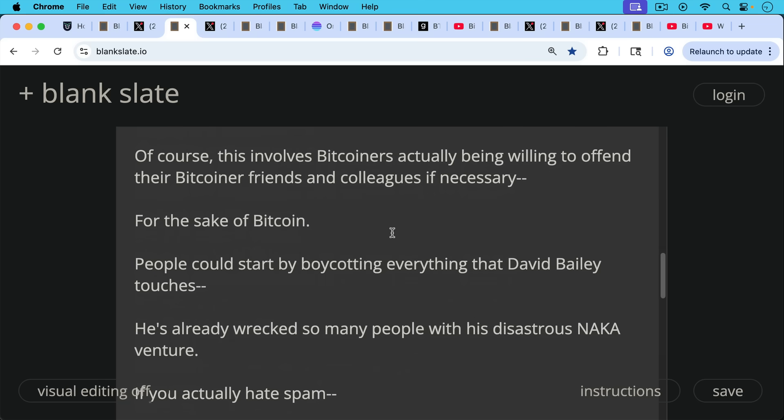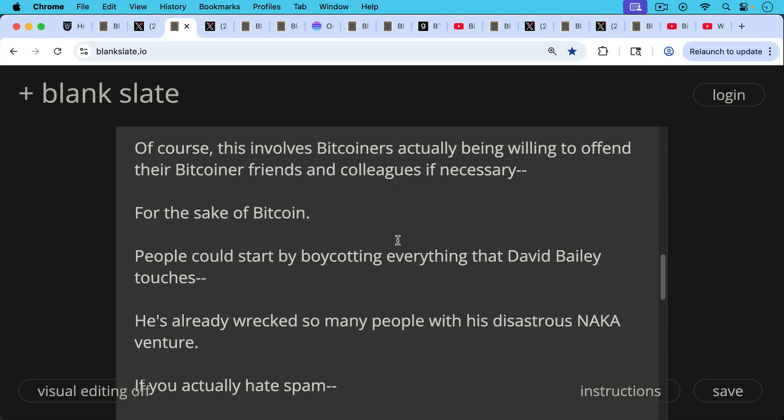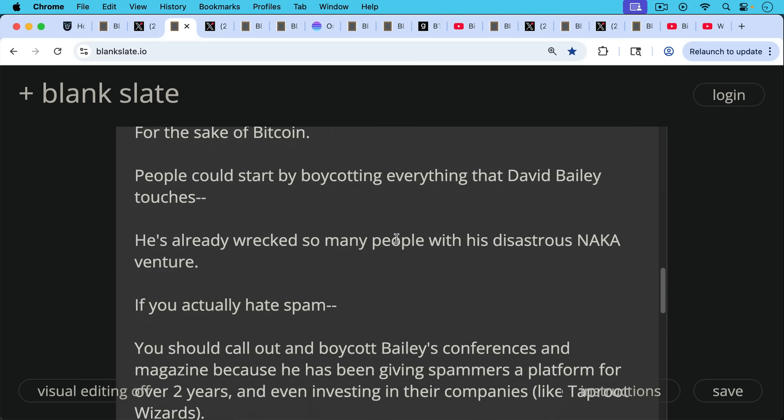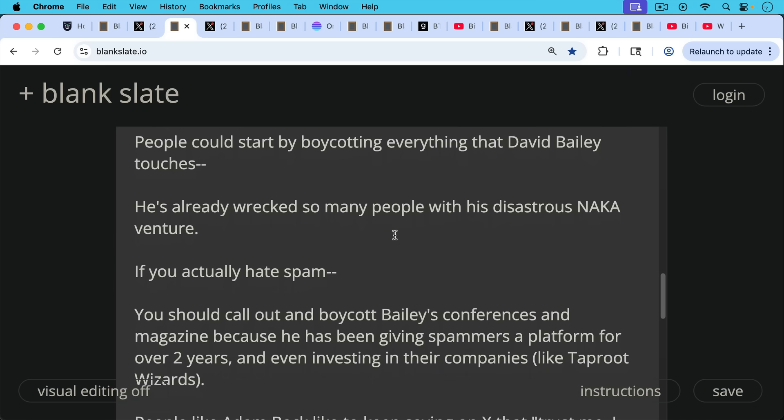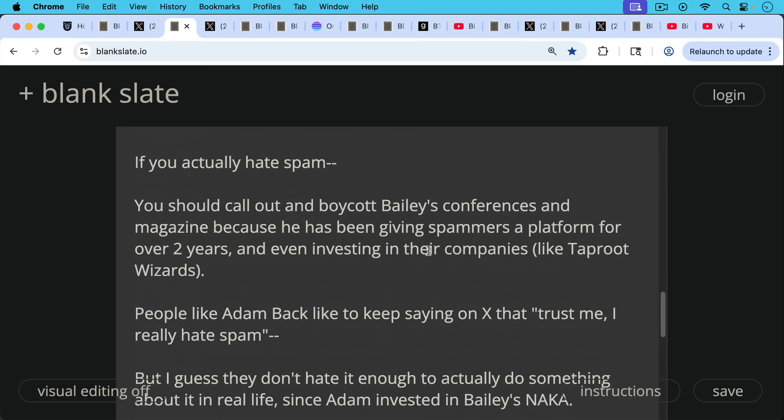Of course, this involves Bitcoiners actually being willing to offend their Bitcoiner friends and colleagues, if necessary, for the sake of Bitcoin. And people could start by boycotting, for example, everything that David Bailey touches. He's already wrecked so many people with his disastrous Nakamoto venture. But if you actually hate spam, you should call out and boycott Bailey's conferences and magazine because he's been giving spammers a platform for over two years and even investing in their companies like Taproot Wizards through his company, UTXO Management.